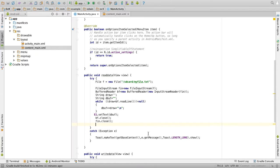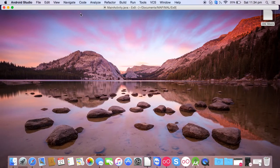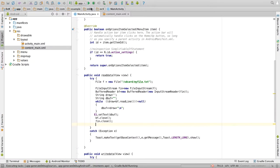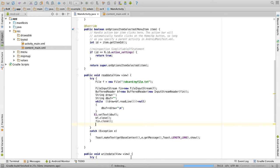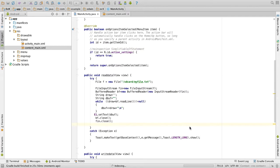The coding is over. Now you can run your application. Click on the green symbol. Your application will start compiling. I will select my emulator here and click on OK.